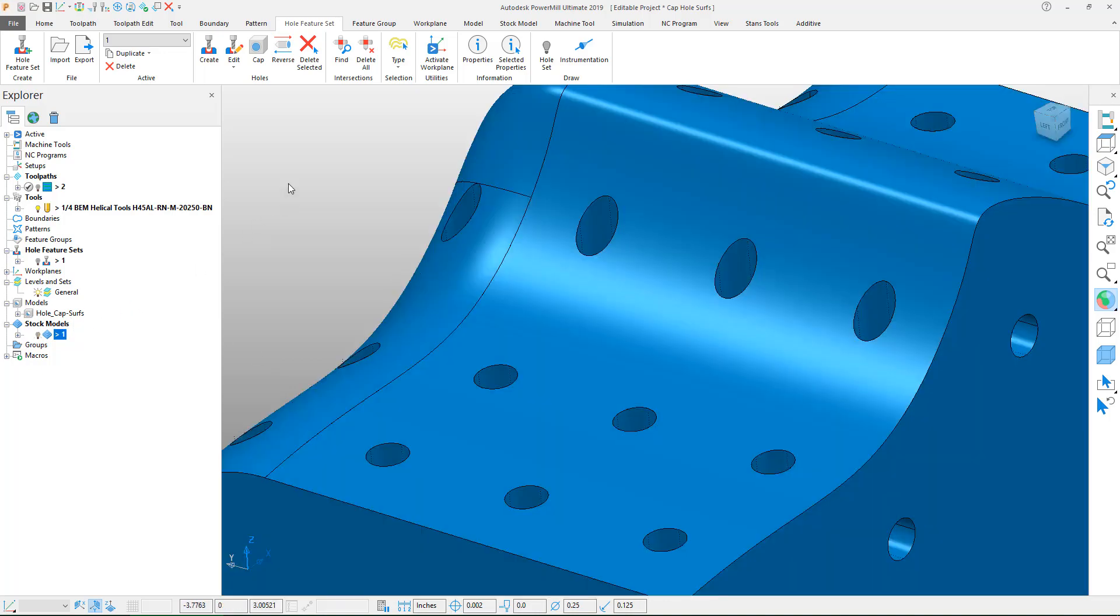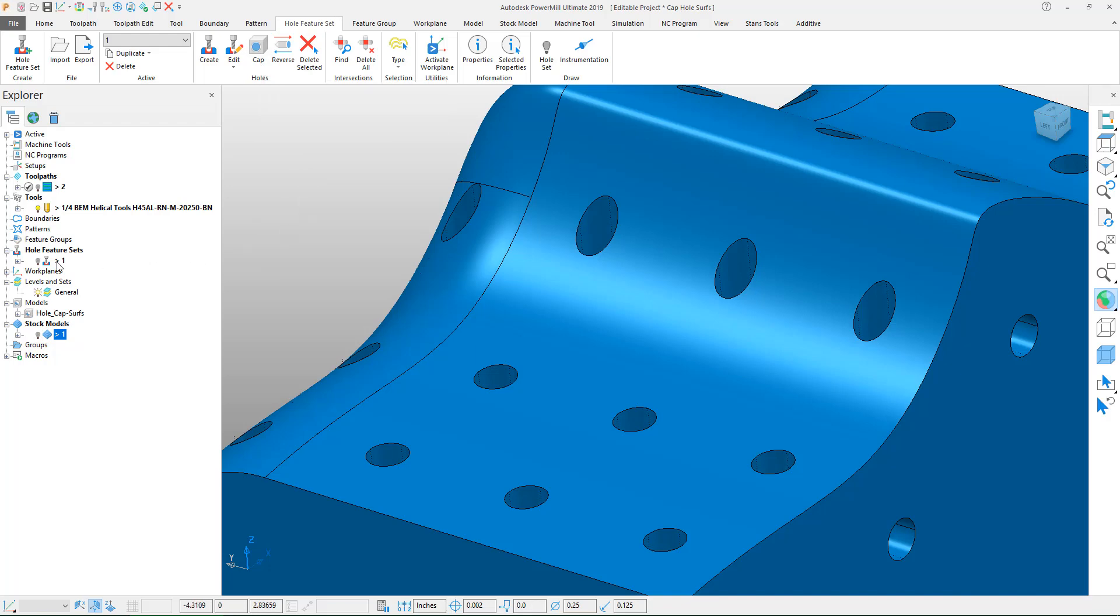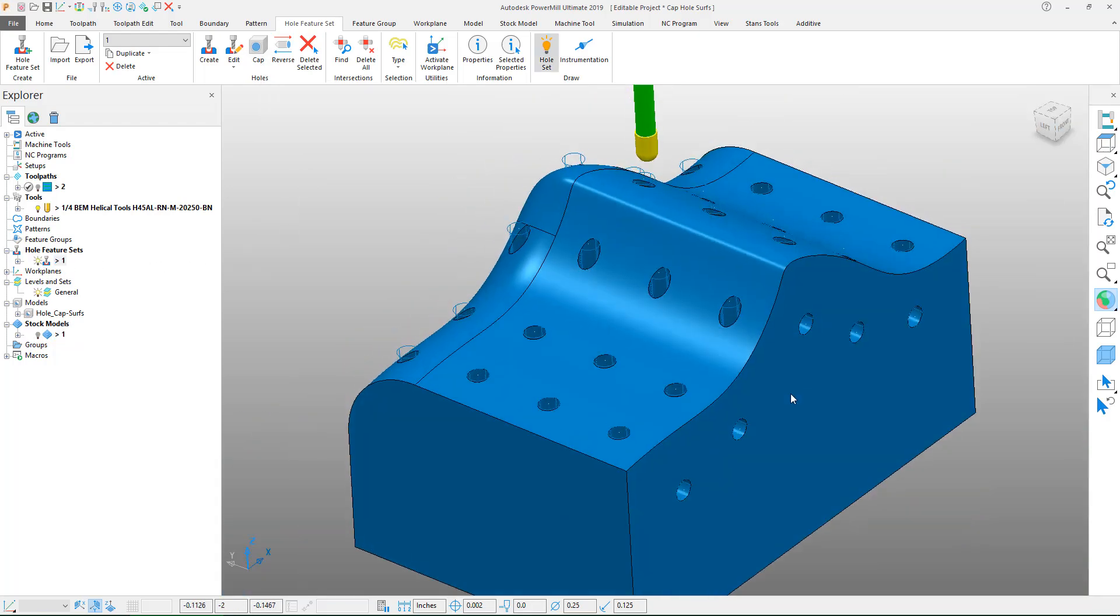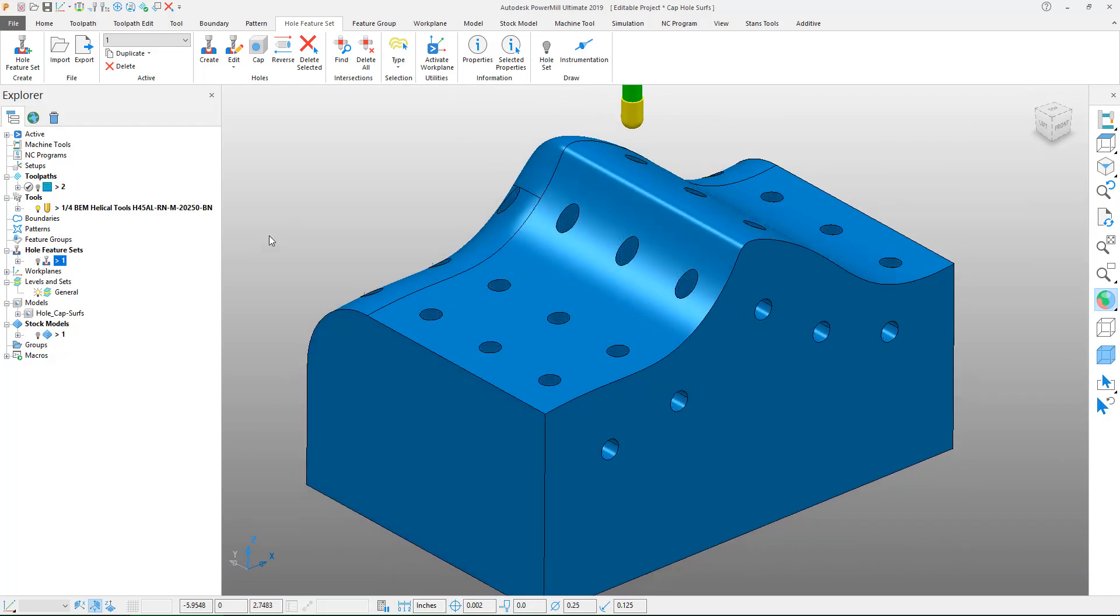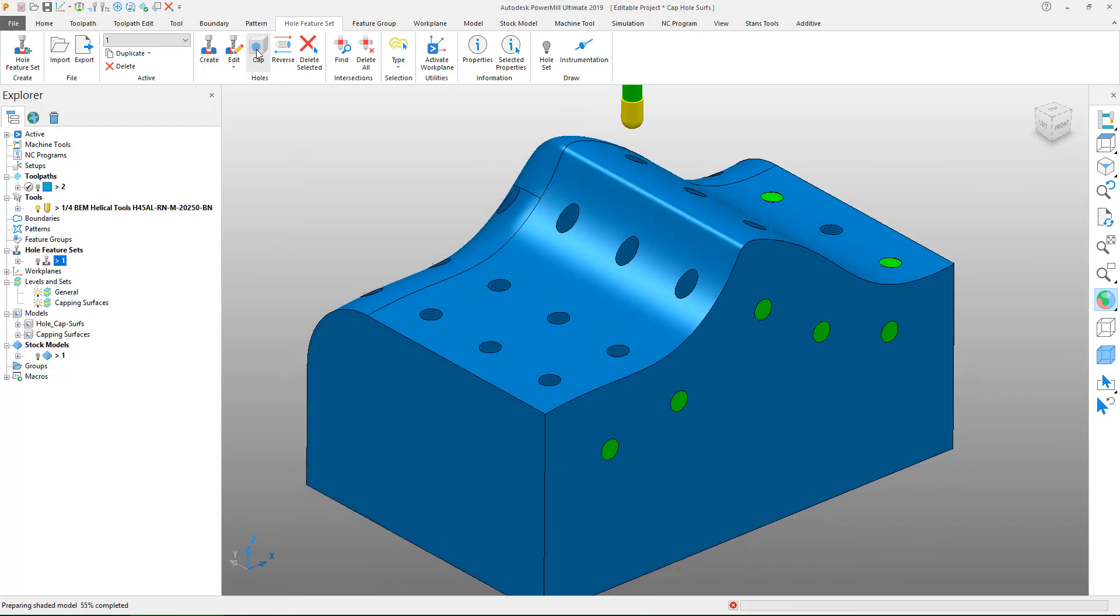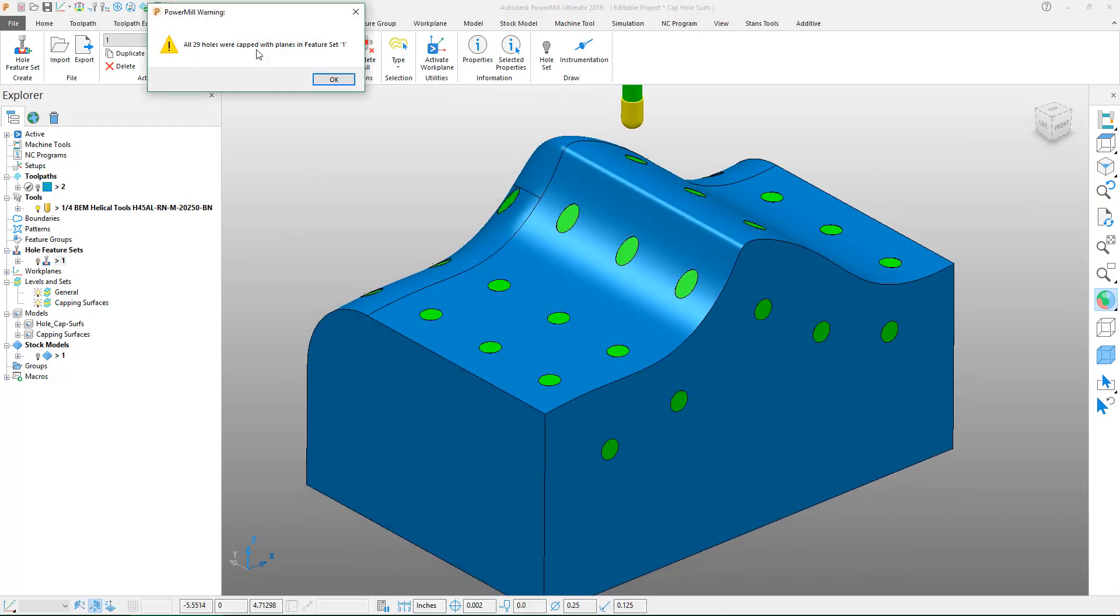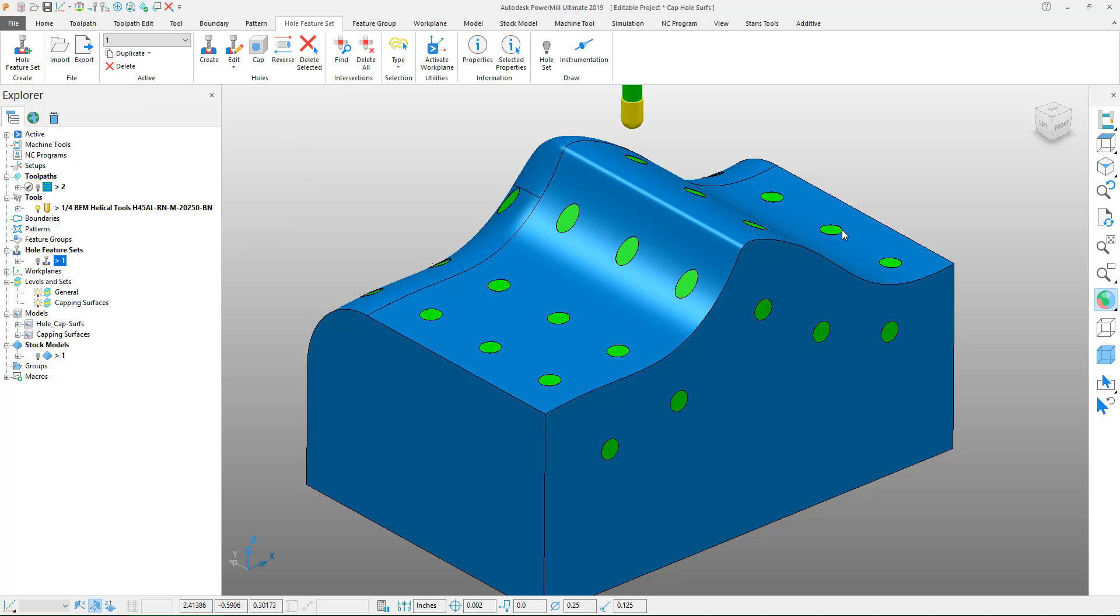To use the hole cap feature what you really need to do is first create your feature set which we've done already. After you have your feature set it's as simple as just clicking on that cap feature. PowerMill scanned the features and then knitted together a surface between the two.